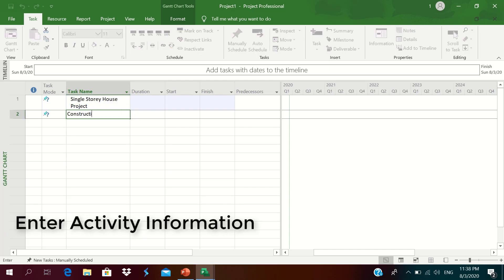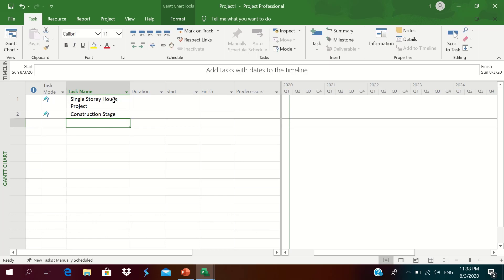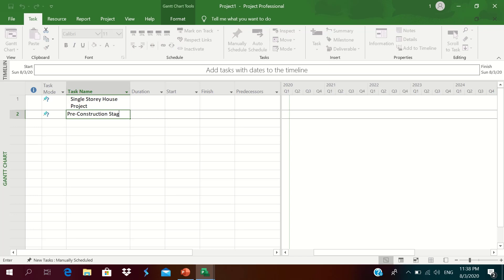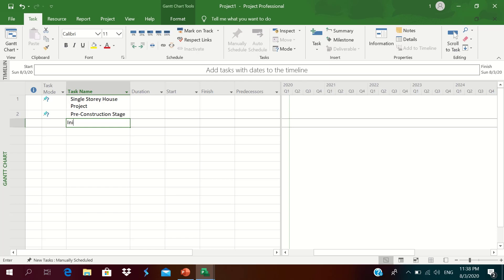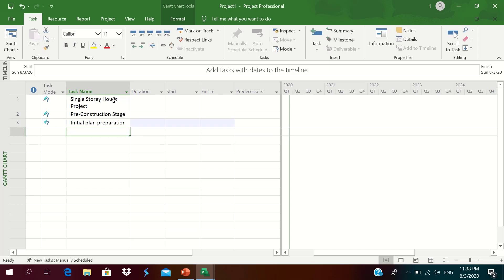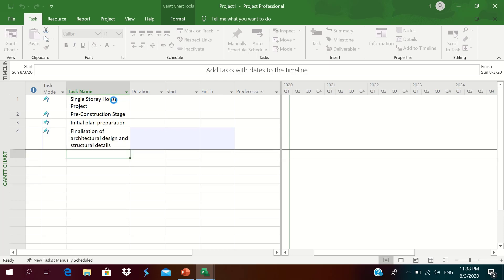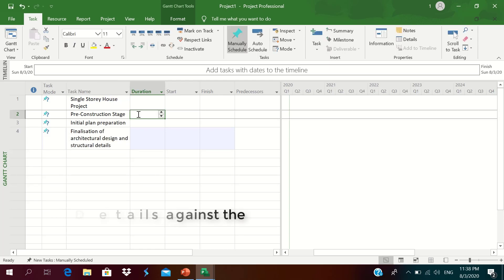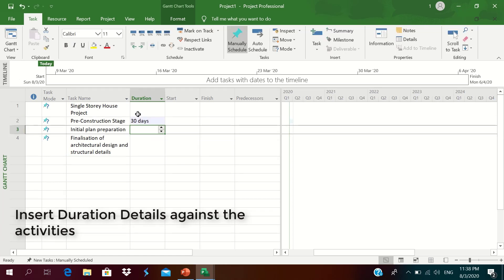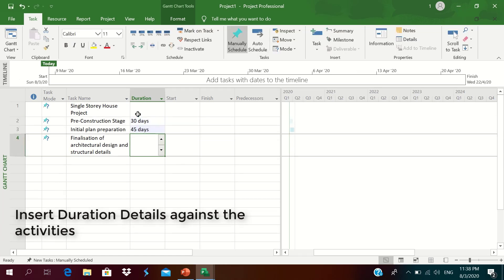There is a construction stage. Within the pre-construction stage we have initial plan preparation, finalization of architectural design, and structural details. We will insert durations against these activities: 30 days, 45 days, and 24 days.